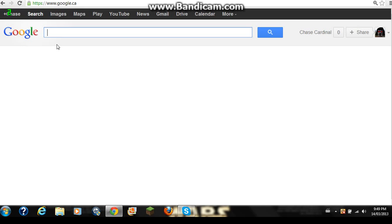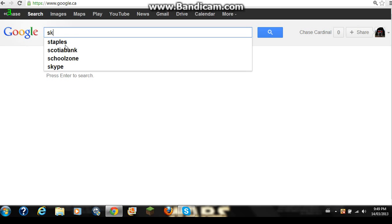Hello, it's Cardinals787 here and today I'm going to be showing how to get Skype on the Windows 7 desktop. So what you want to do first is go into your Google and search up Skype.